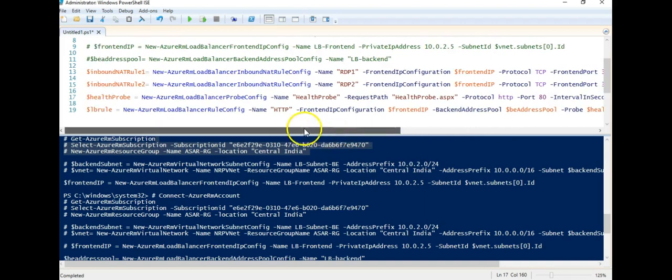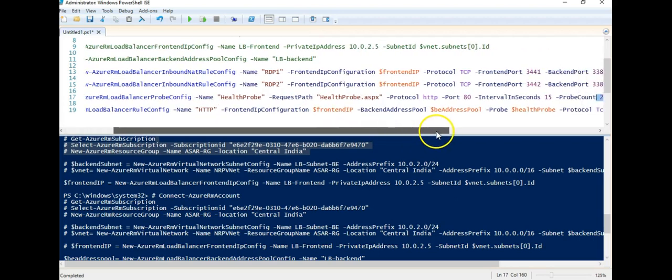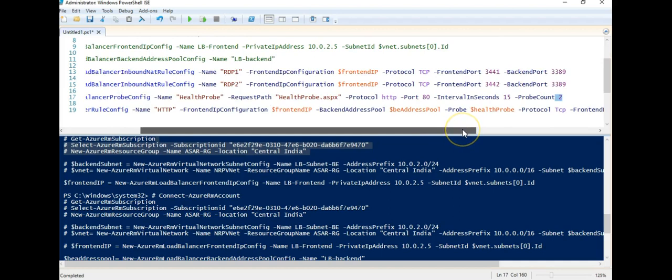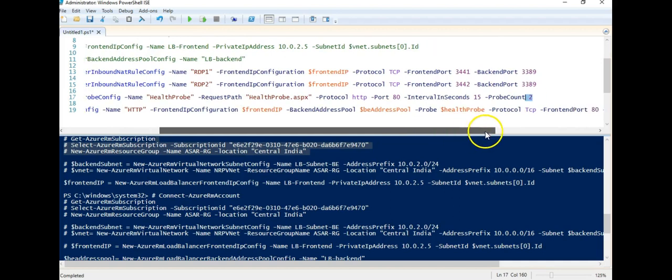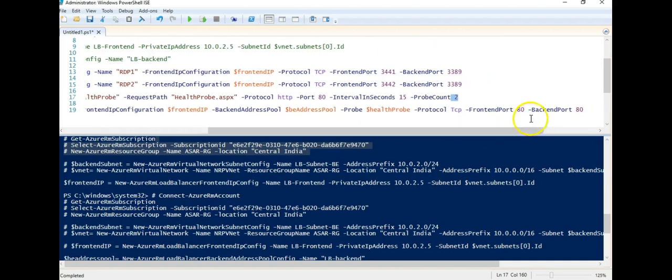Next, I am creating the load balancer rule using the name HTTP, front end IP, back end address pool that I created above. Probe will be my healthprobe, protocol TCP, front end port 80.